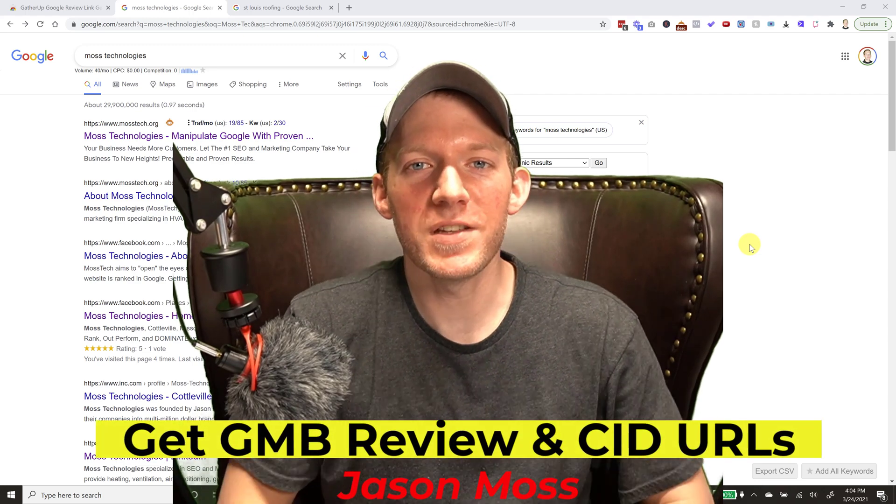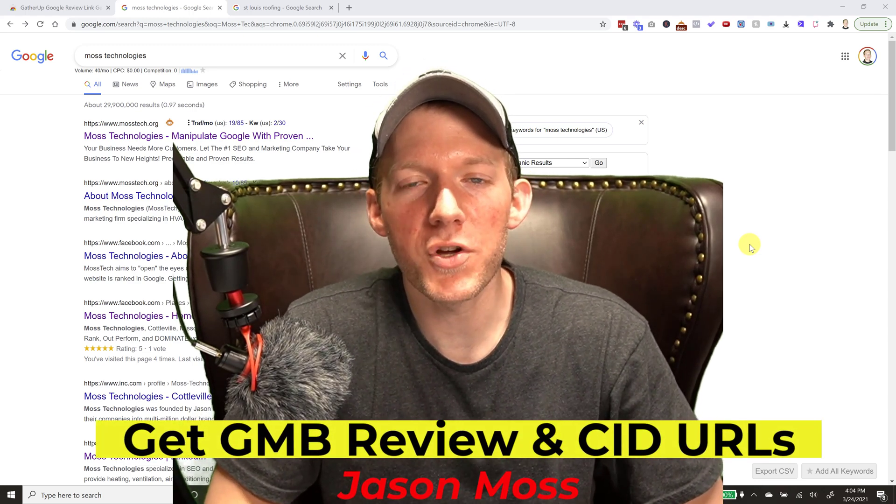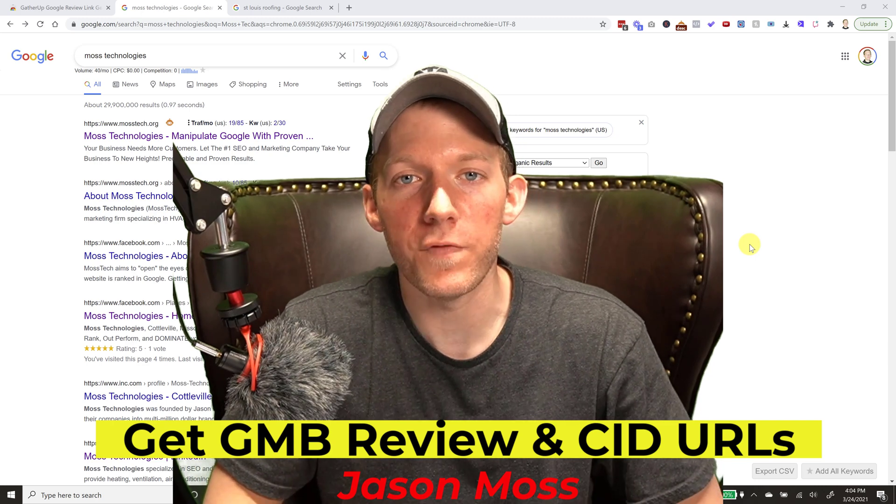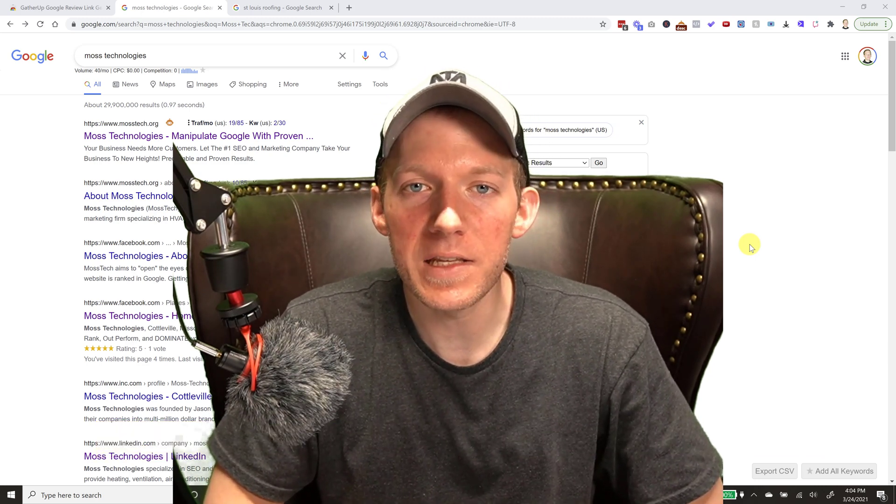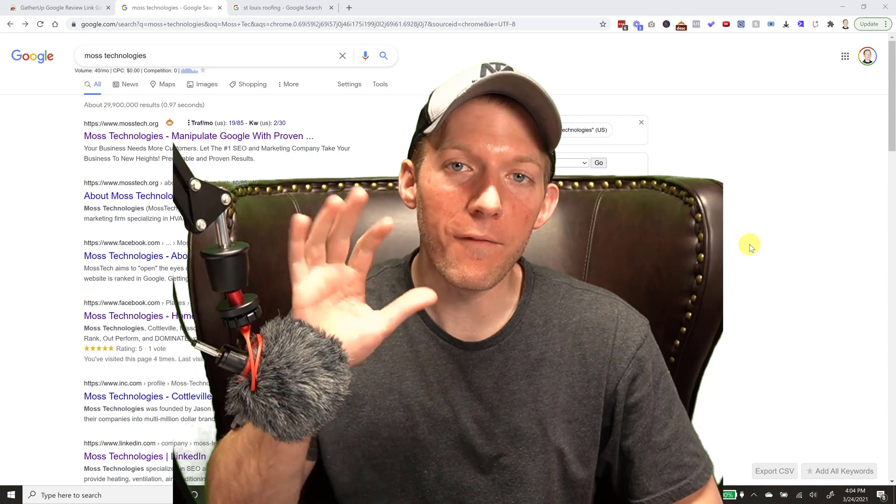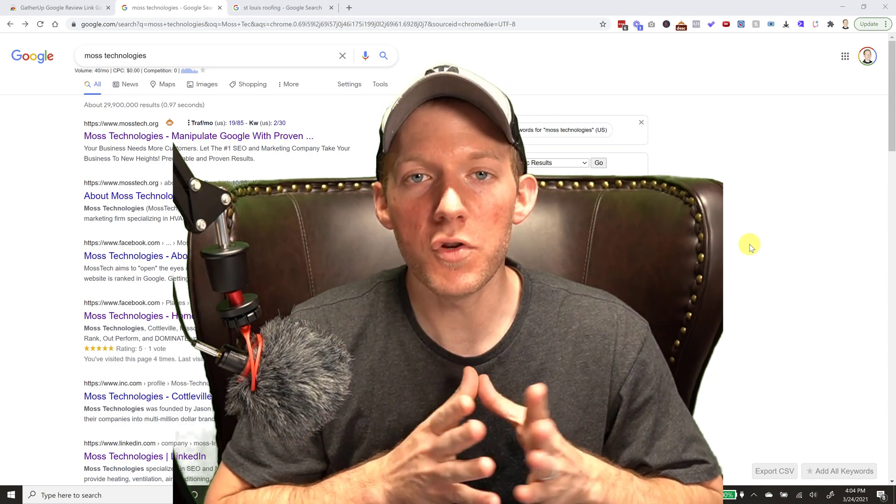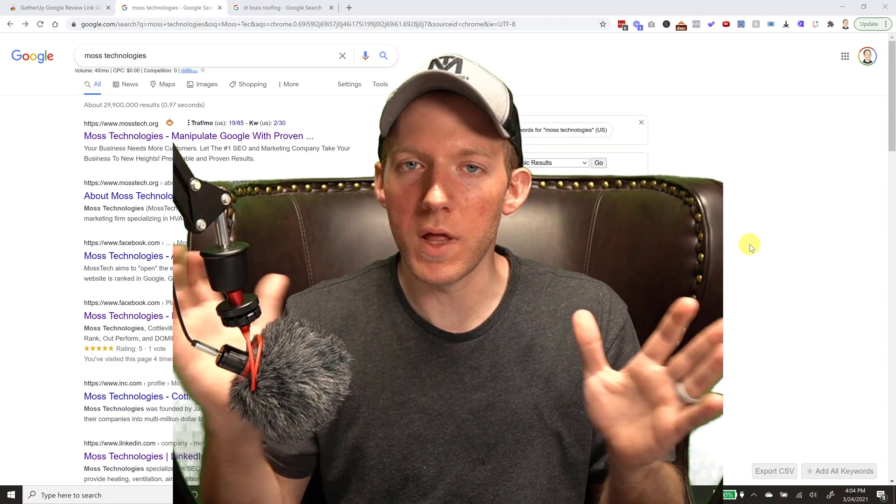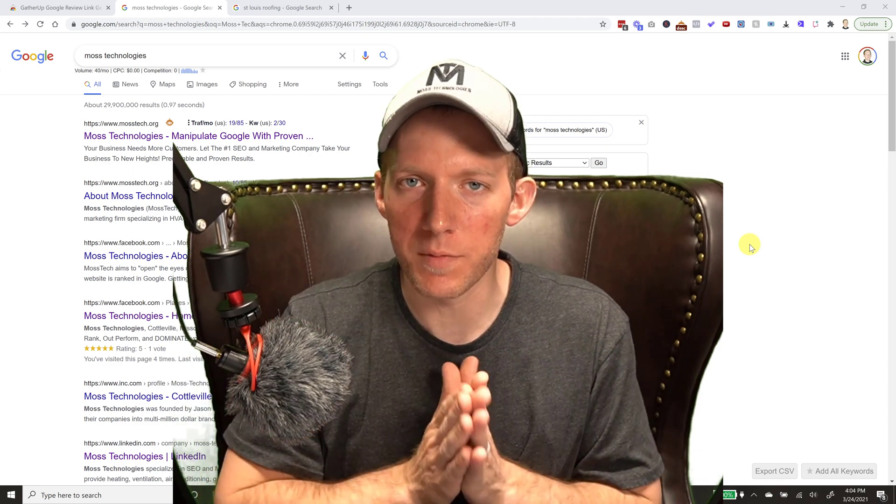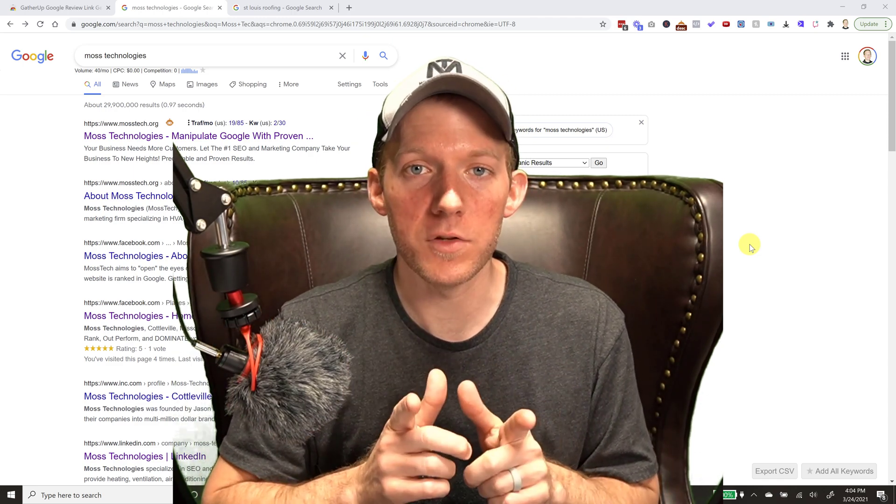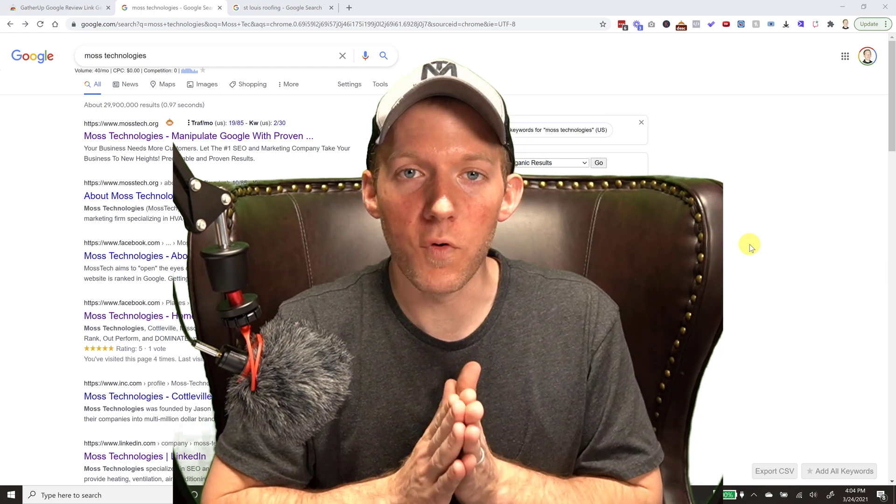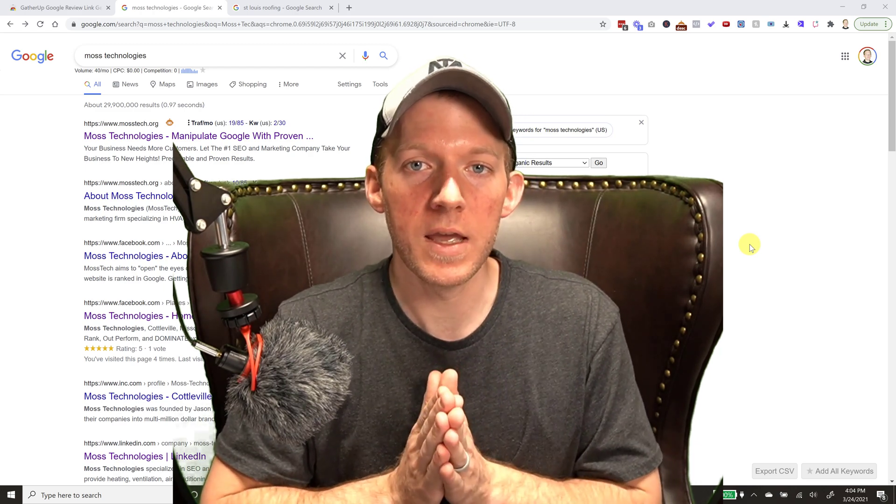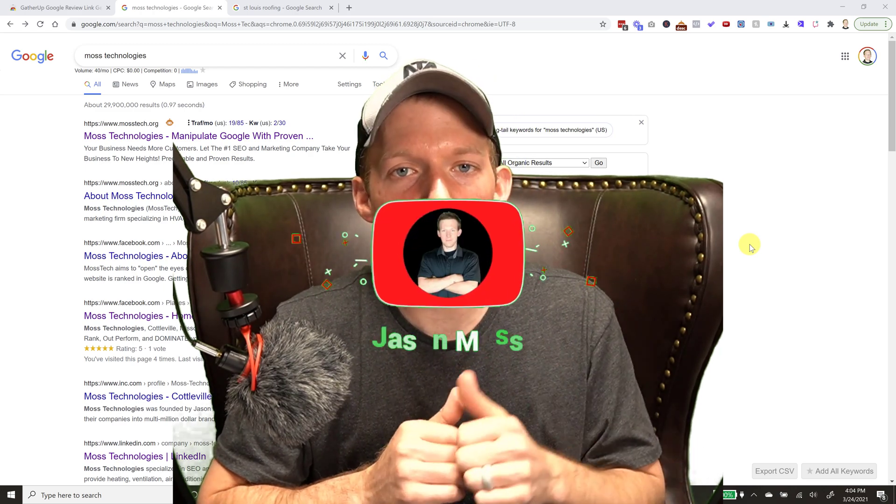What's going on guys, Jason Moss here. In today's video I'm going to show you how to find your Google My Business review link and your Google My Business CID URL in about five seconds. Now YouTube wants me to drag you through like a 10 minute video just to show you something simple like this, but I'm not gonna do that, I refuse. So all I'm asking for in return as a favor, just smash that like button or hit subscribe.